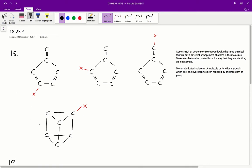If you just bond the functional group to various carbons, you'll find all the possible combinations of isomers — 3 isomers for structure 2 and 1 isomer for structure 3. Therefore, C is the correct answer for question 18.